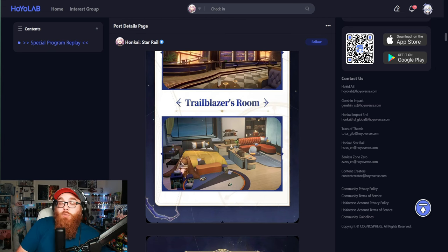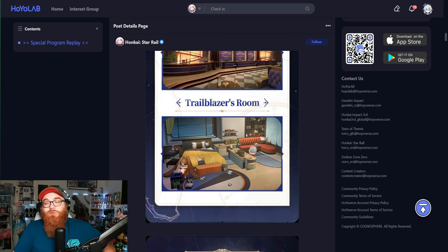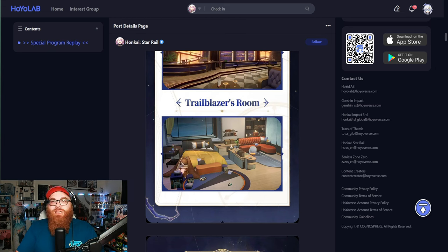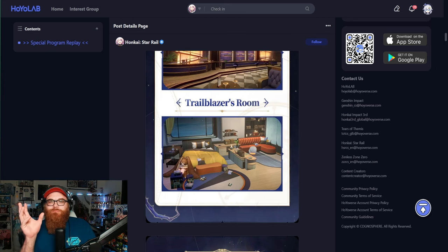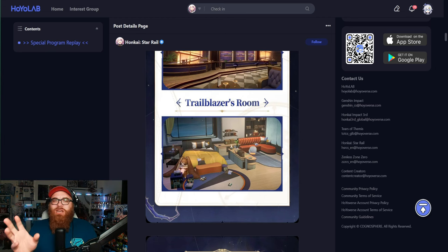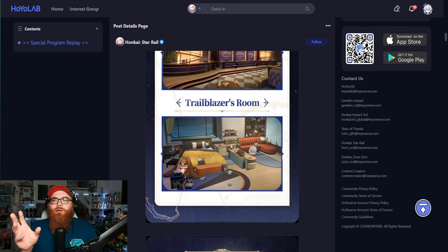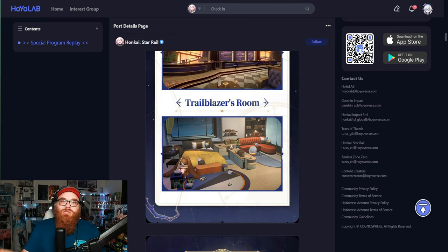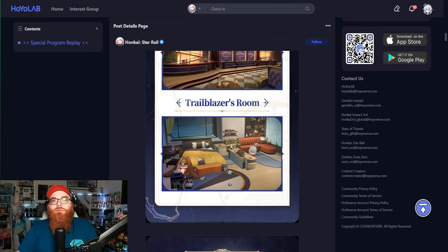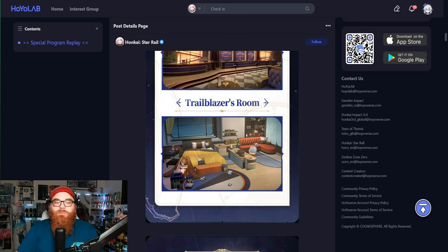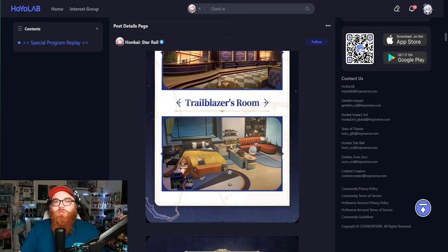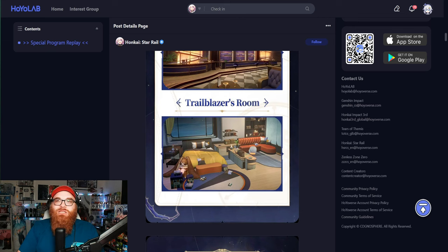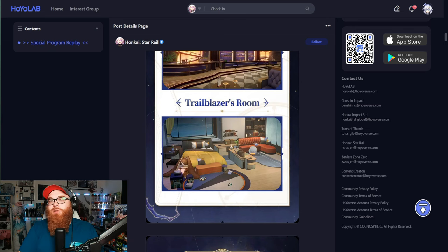But from what it looks like, it's going to be more so like we build the room first and then we get one section where we put all of these trophies and achievements that we got, like little knickknacks that we get from each planet or each major story quest, which I kind of figured would be the case.